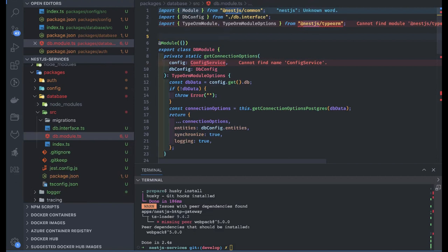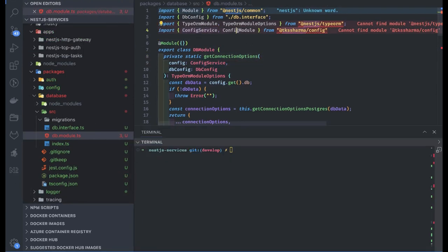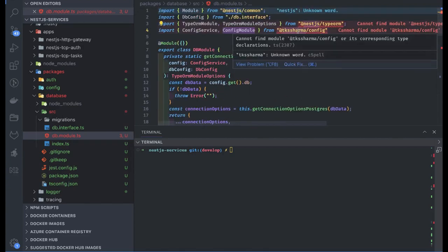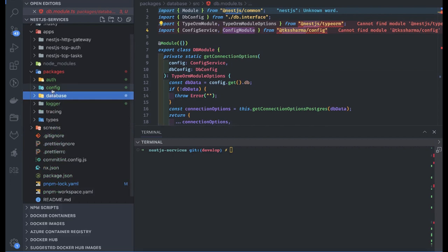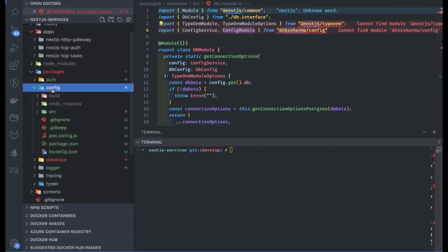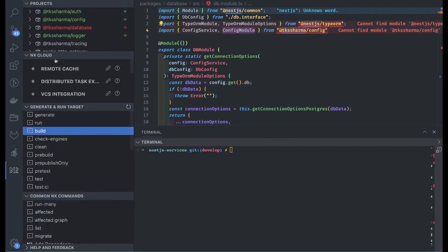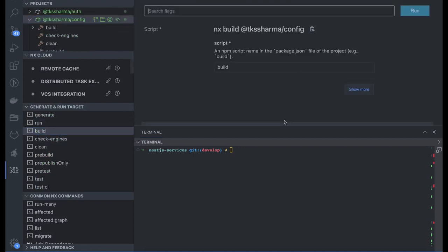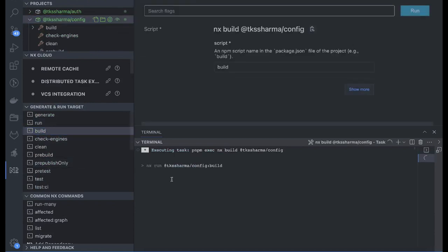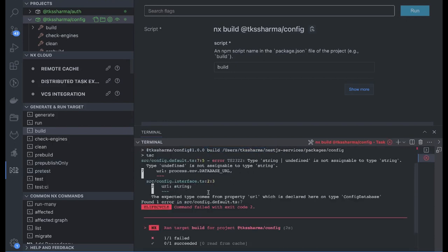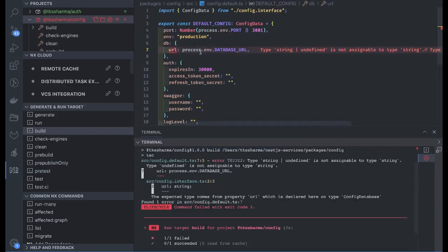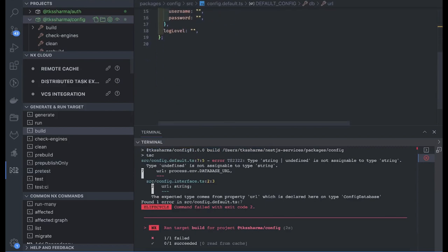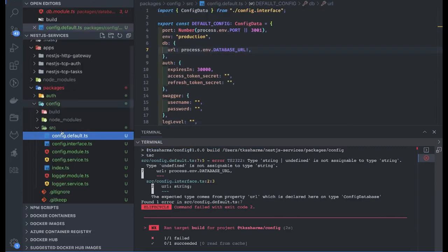Inside the database we are now using things that belong to config service, so we can import them. This is how we add config service and config module as a dependency in the database module. Now let's use nx console to build the config first. It failed — let's see what is wrong. The database URL may be required; let's review all the config service code.